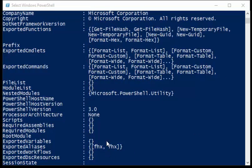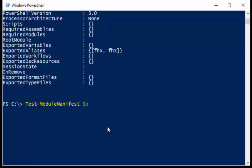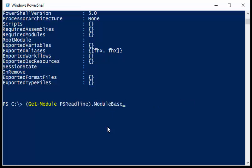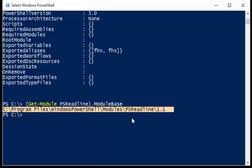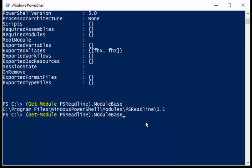Now there is a property that we can use. For instance, if I go back to the get-module for PSReadLine, I can look at the module base property. And notice that this points to the folder where that actual module resides. So I can actually use this information and go back and process any module manifest that might be there.